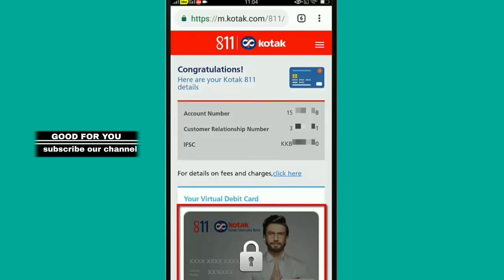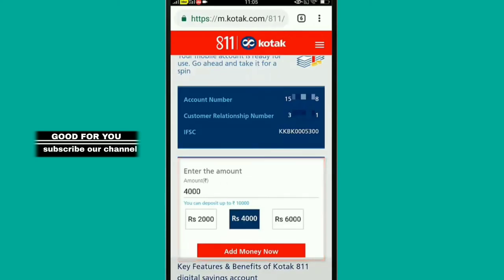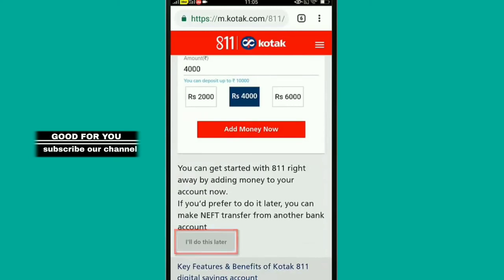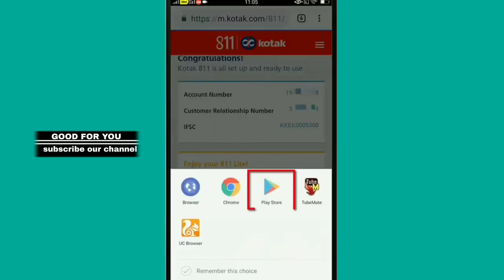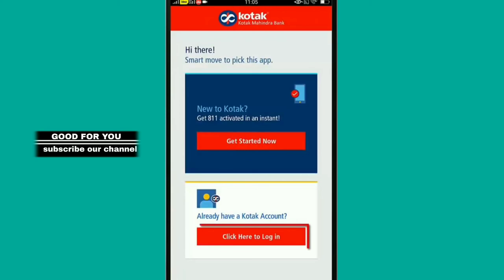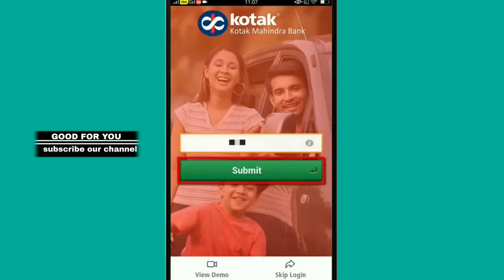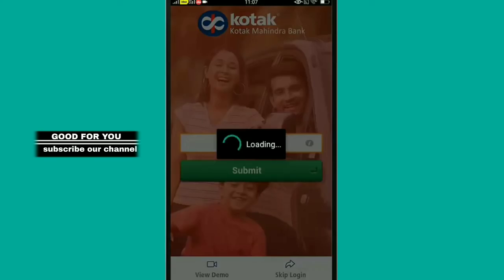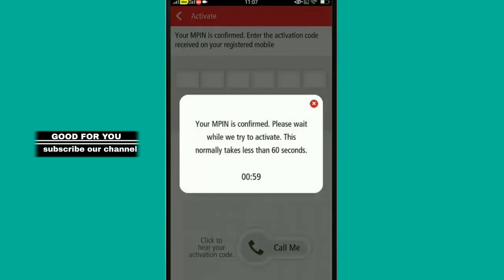If you click on the daily paper, you can add the amount available. You can add the amount in the Play Store. I have already installed it, so you can open it. Click on the link in the description.